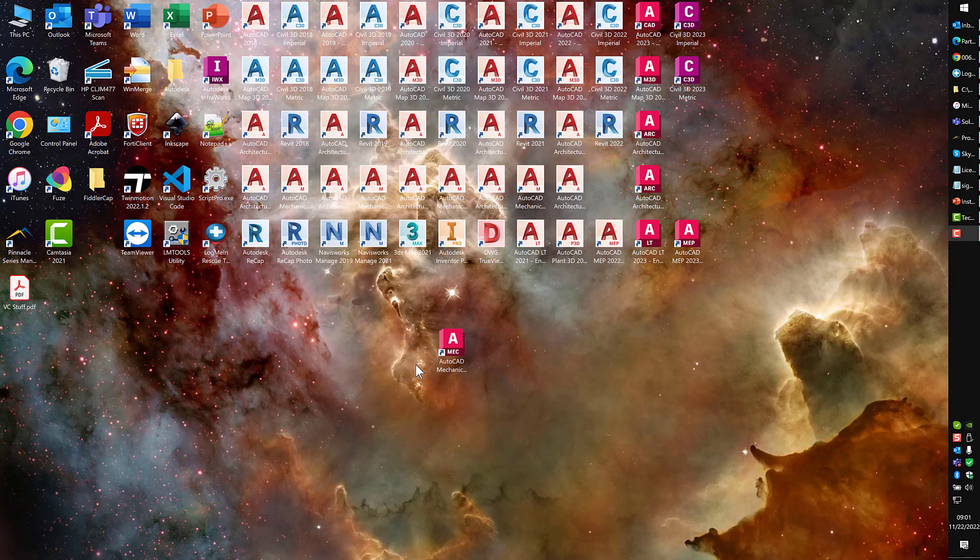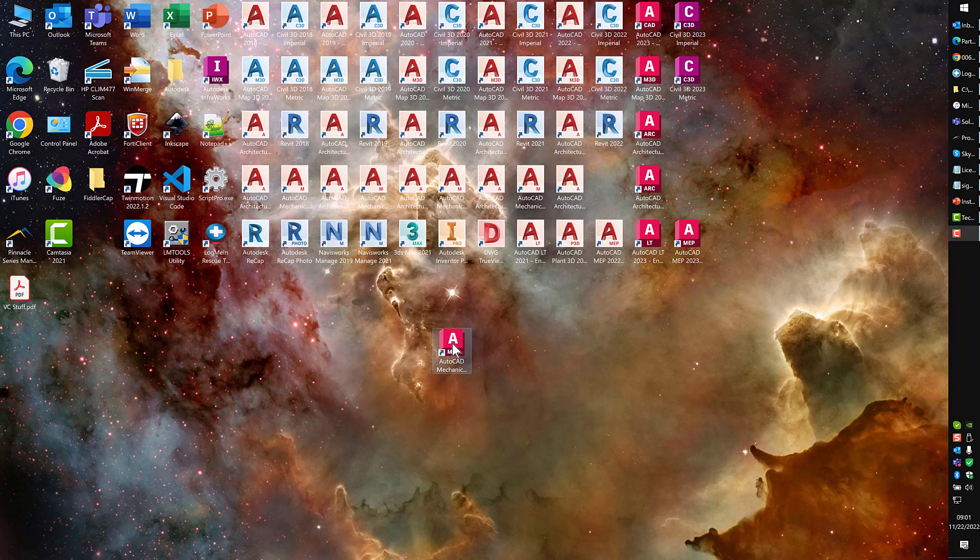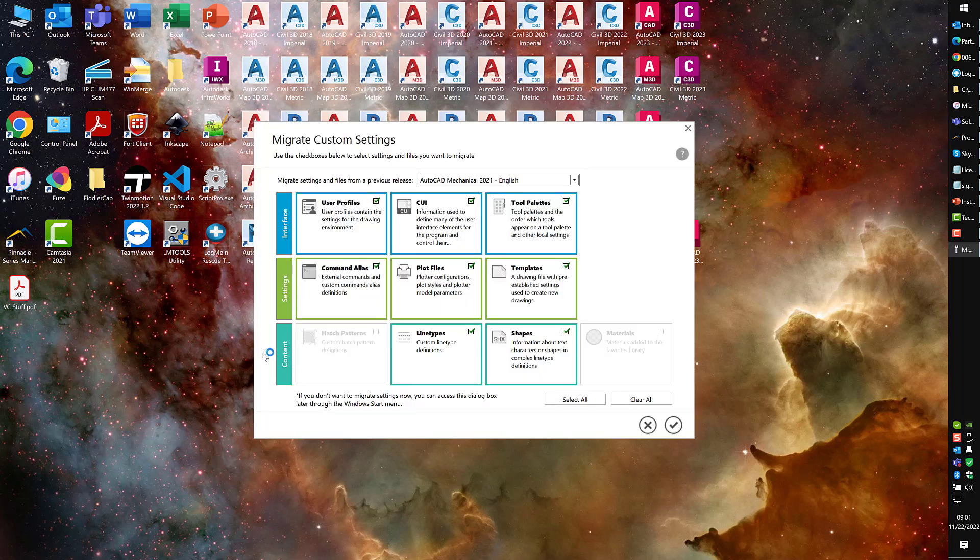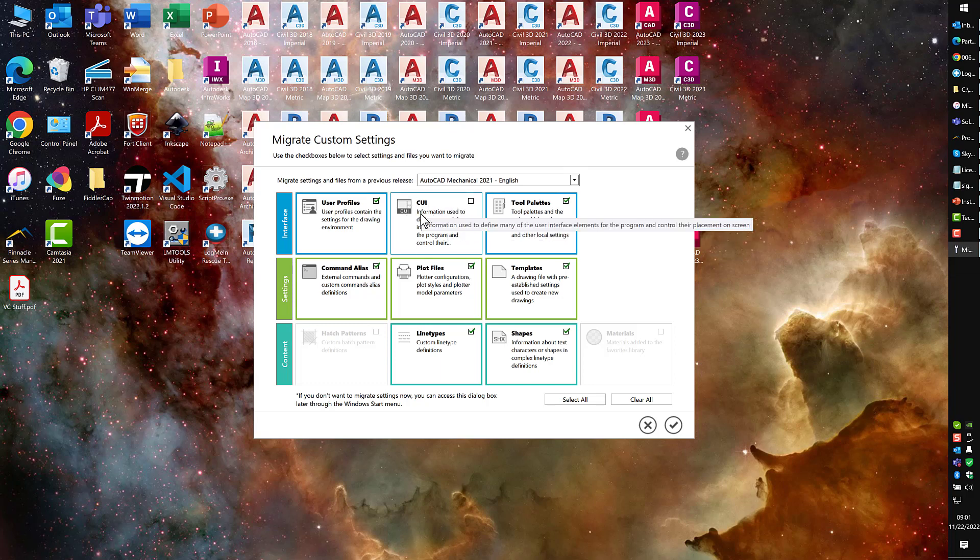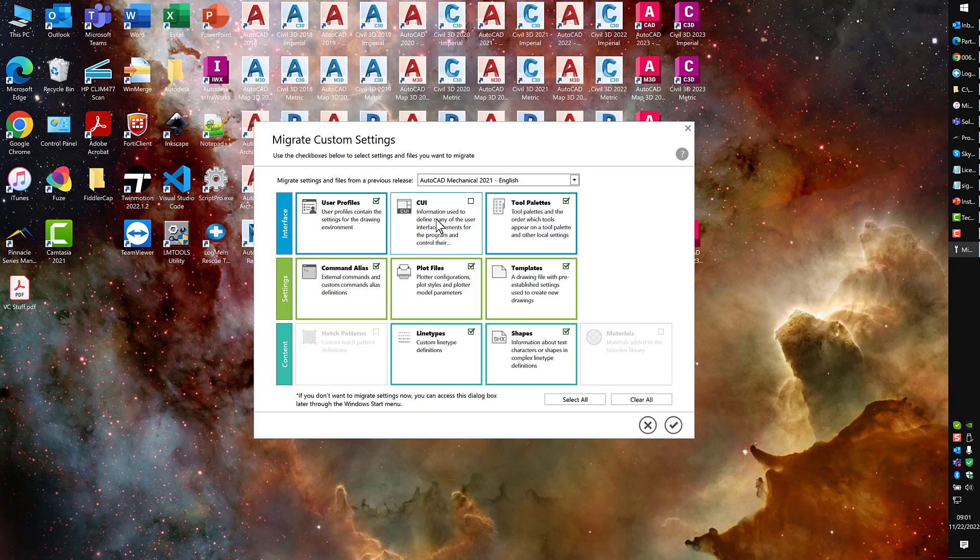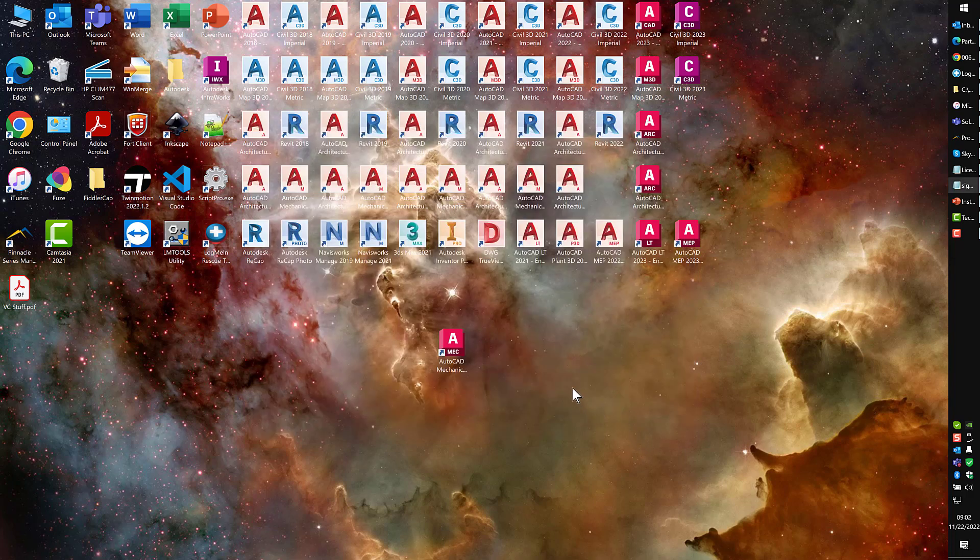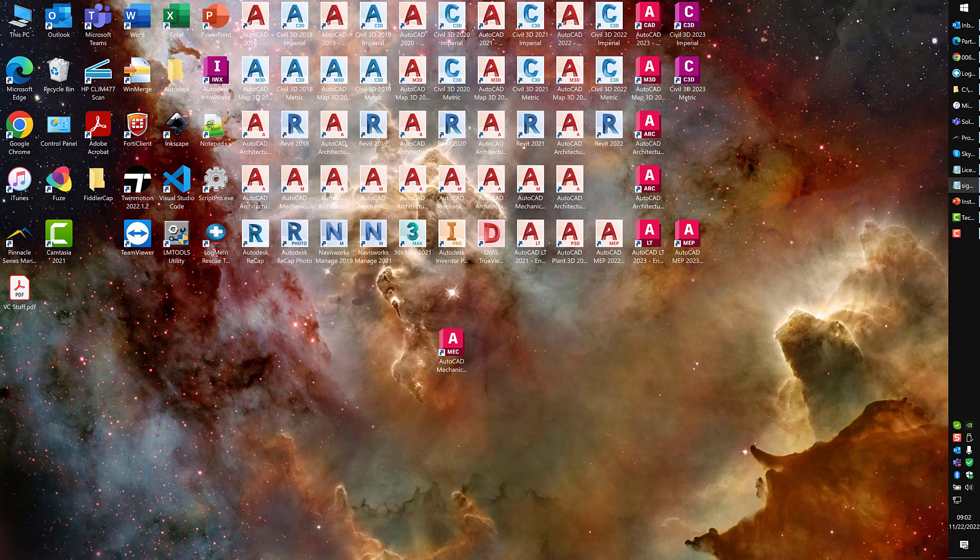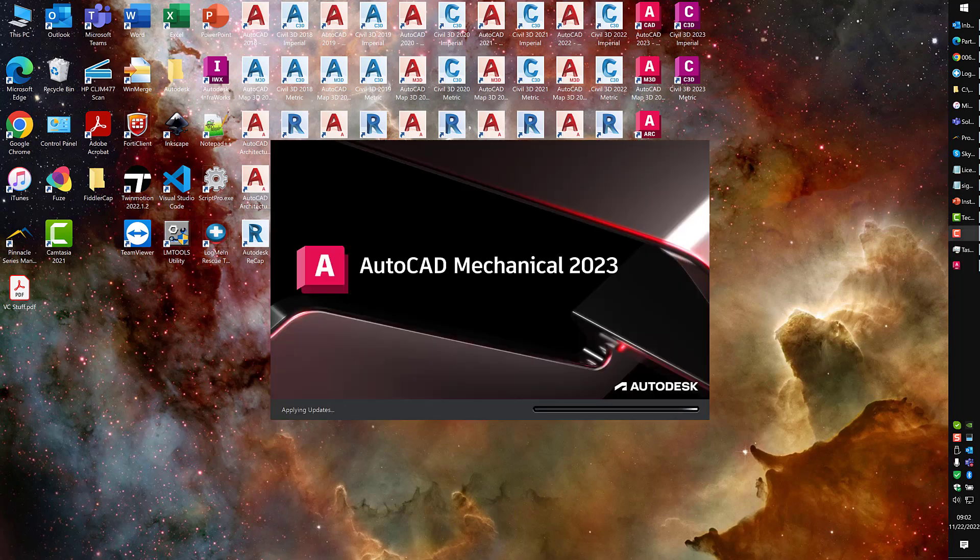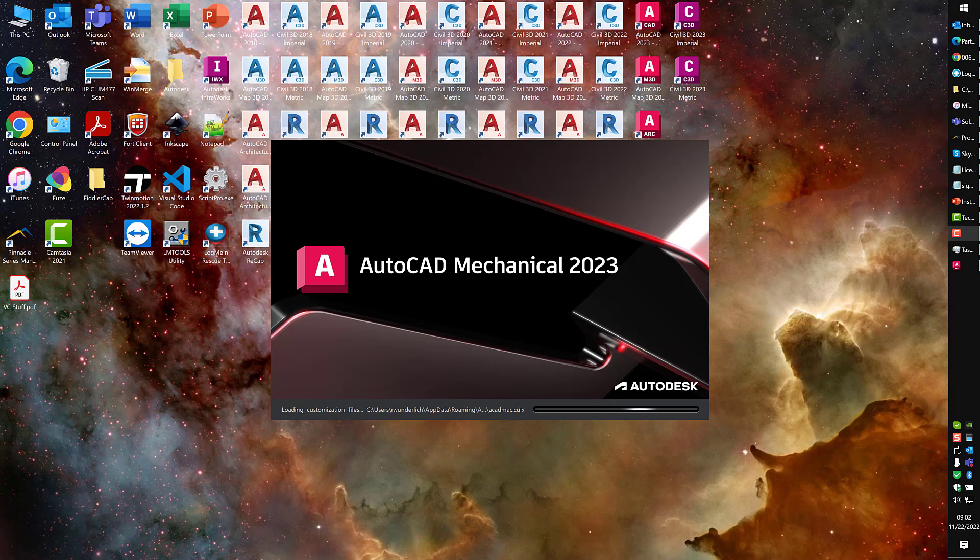I've rebooted. Here's my AutoCAD Mechanical. The first thing we're going to do is launch this. It's going to ask me to migrate my custom settings. Typically, I don't want to migrate my custom settings at all. If I do, the only thing I don't want to do is migrate the CUI. I want to keep only the CUI that's native to 23 in 23. I don't want to replace the 23 CUI with the 21. Always make sure you uncheck that if you do. If you don't want to migrate your settings, just click the X. I should get the splash screen just like this.